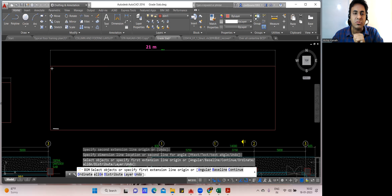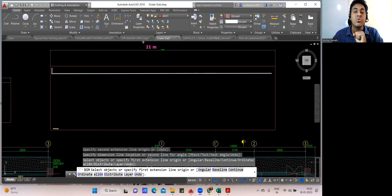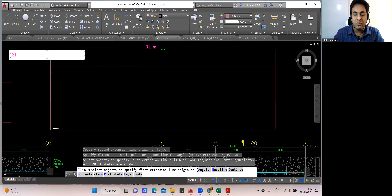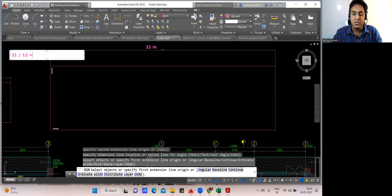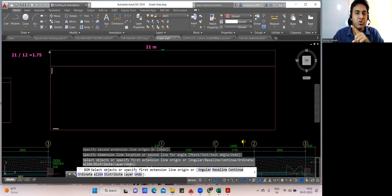How many times will lapping occur? We take 21 and divide by 12, which gives 1.75. Forget the decimal — only take the number before the decimal point, which is 1. So only one lapping will come. Whenever finding the number of lappings, always forget the digit after the decimal point. So one lapping: the bar comes to somewhere here, then another bar is lapped and continues to the end.